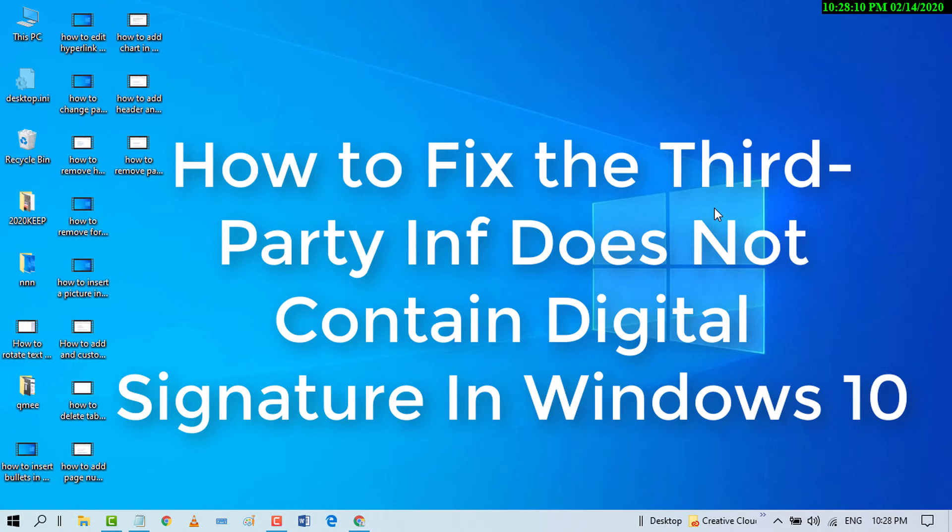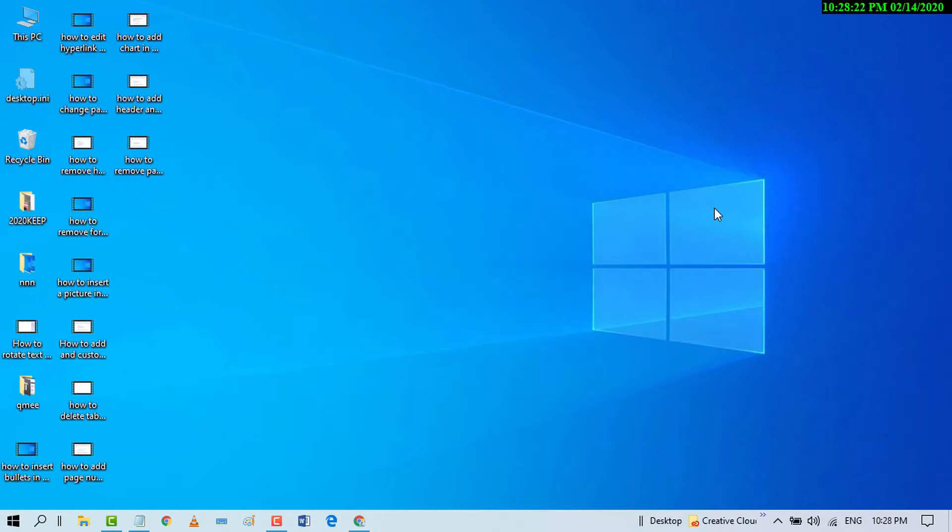Hello and welcome guys. Today in this video I'm going to show you how to fix the third party INF does not contain digital signature information in Windows 10 PC. So friends, to solve this error, first thing you have to do is search CMD Command Prompt inbuilt application.